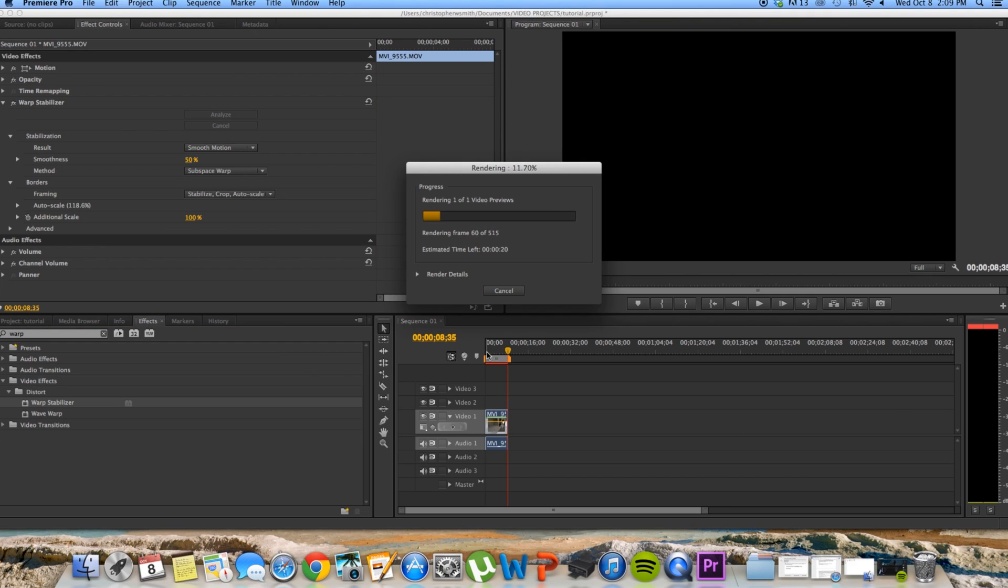Okay, so I've stabilized the whole clip. I skipped ahead because I didn't feel like waiting. After this, I'm going to render the entire composition to show you exactly what the warp stabilizer effect has now done. And when you render it, it makes it a lot less choppy.